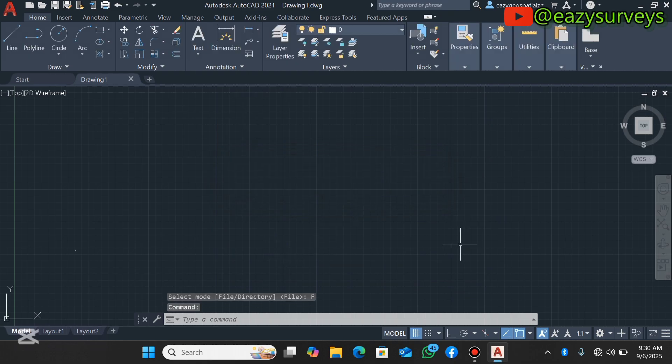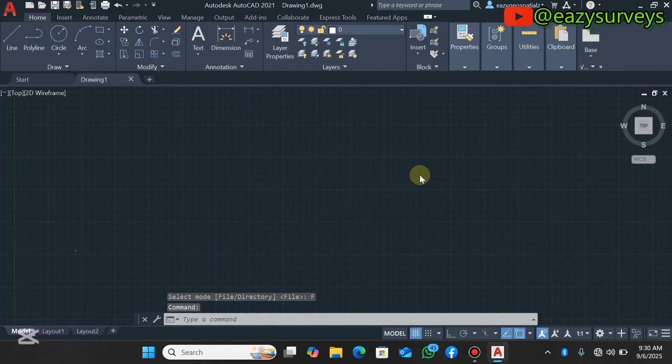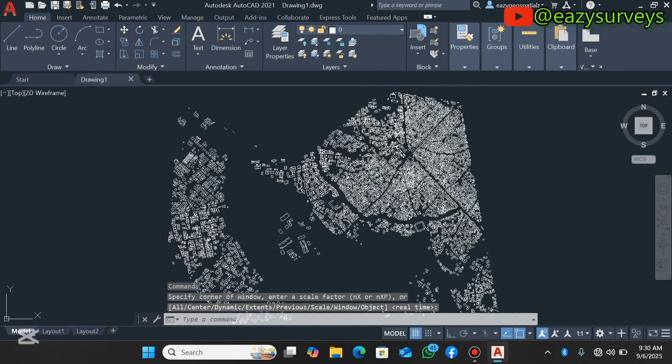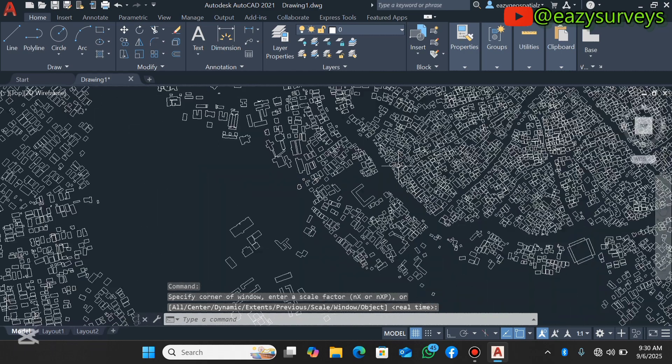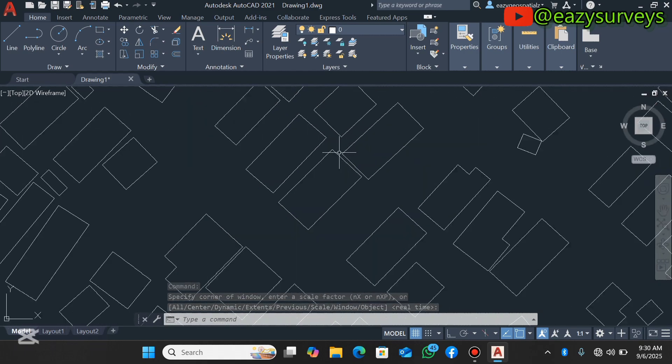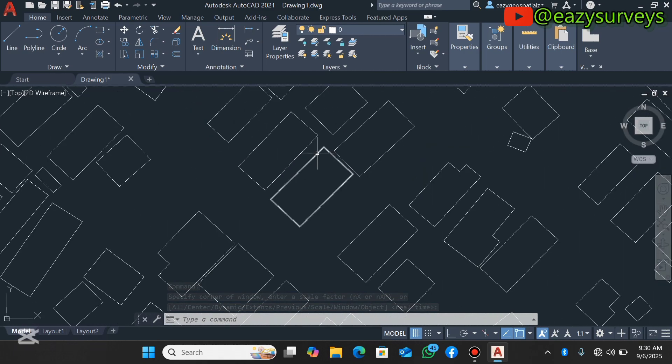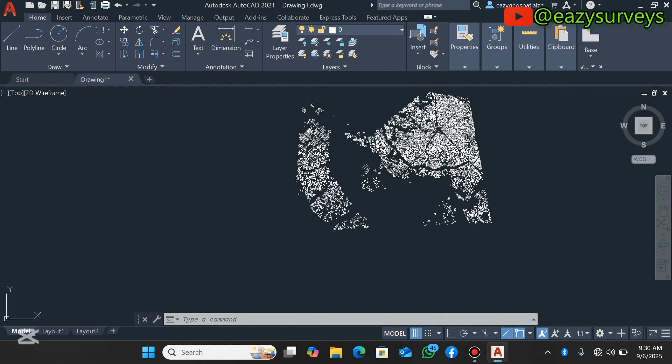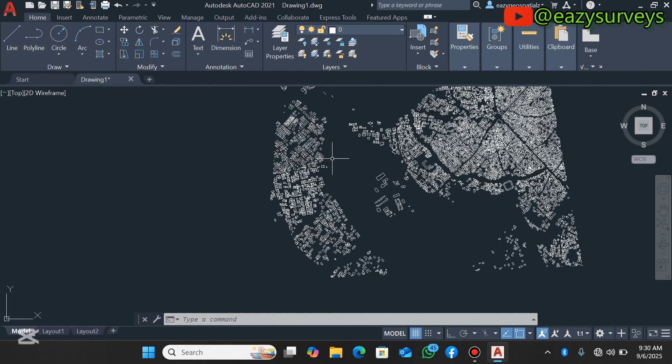It will load all the shapefiles for your buildings. If you can't find anything, you click on Zoom Extents. So these are my shapefiles for the buildings. It has been converted to the DWG format.